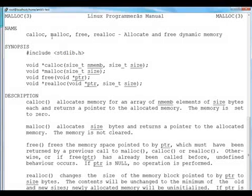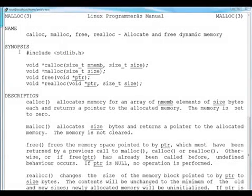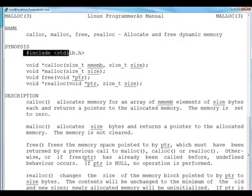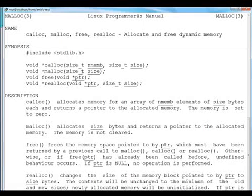Now in this malloc page itself, it is talking about calloc, malloc, free and realloc. So in this video, I'll be talking all about this. The man pages in Linux are self explanatory. So these all functions are defined in stdlib.h. So if you want to use any of these functions, you have to include stdlib.h in your program.